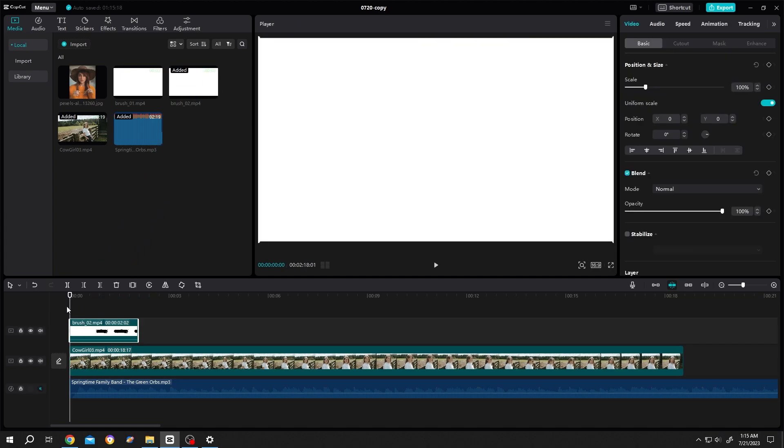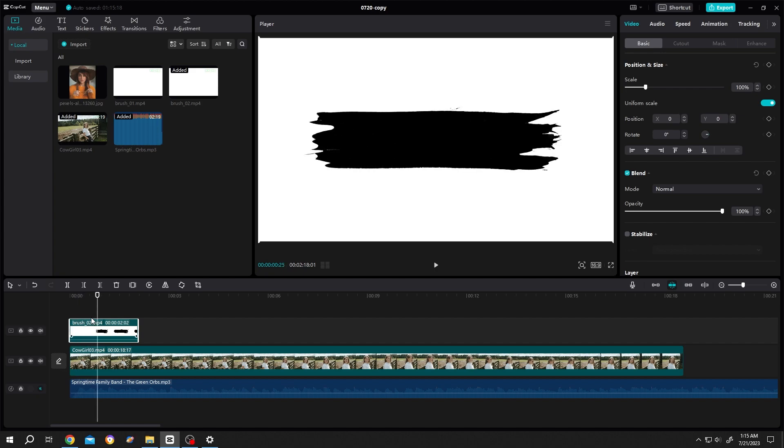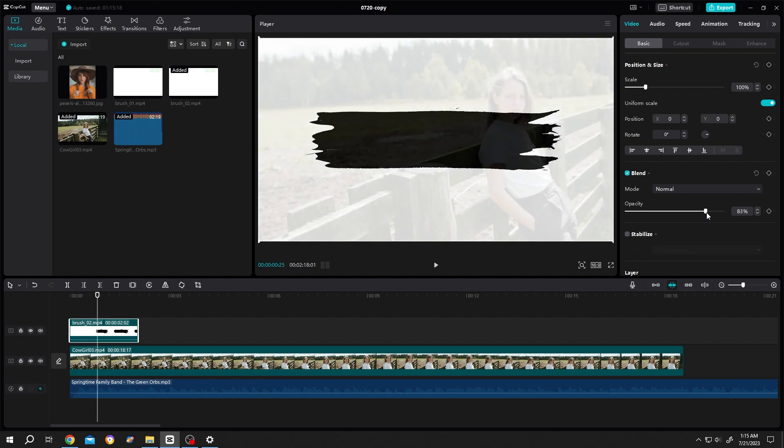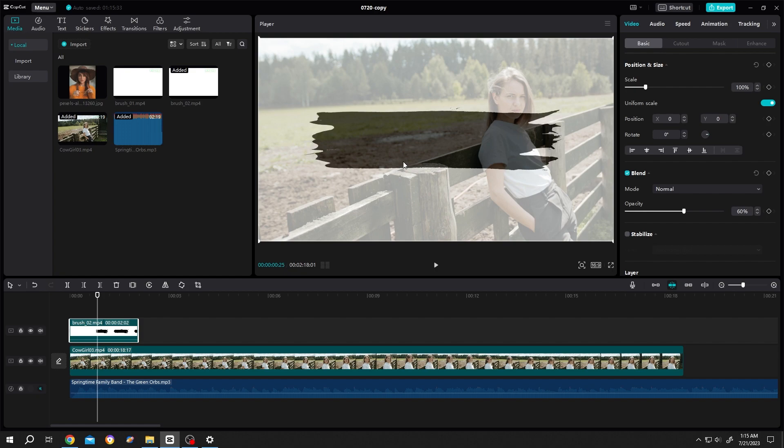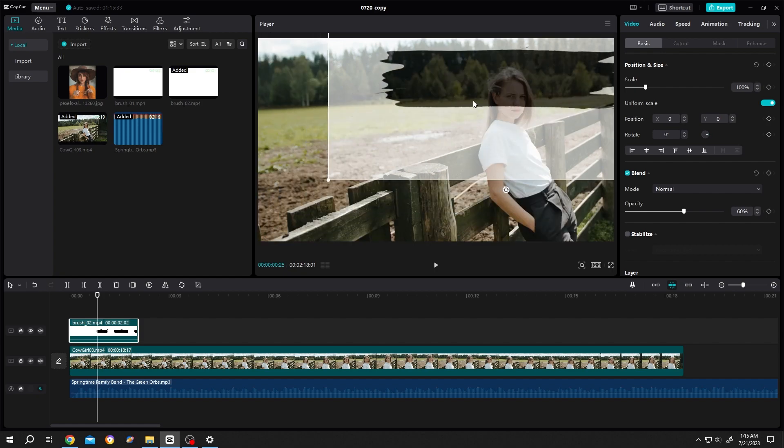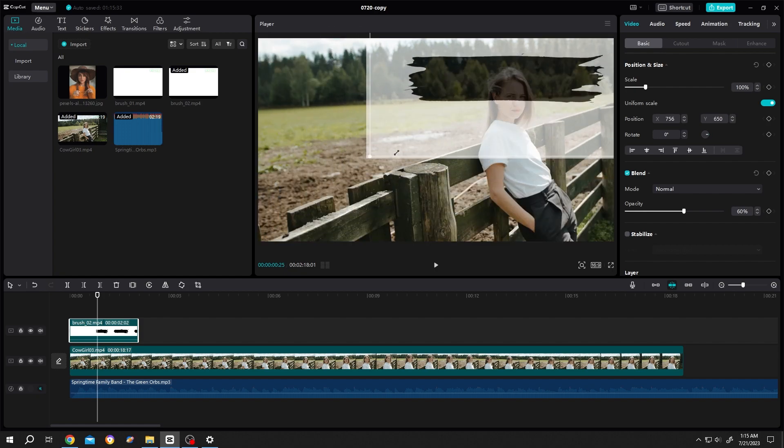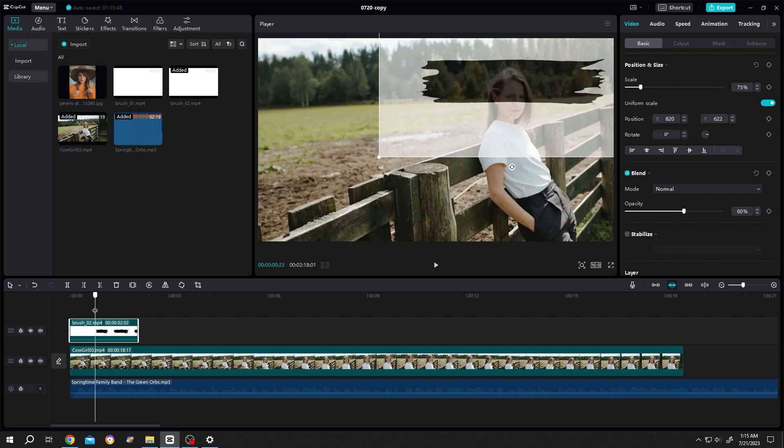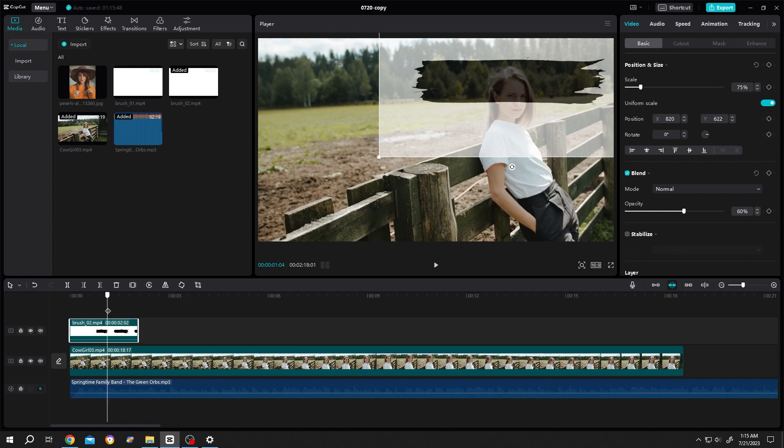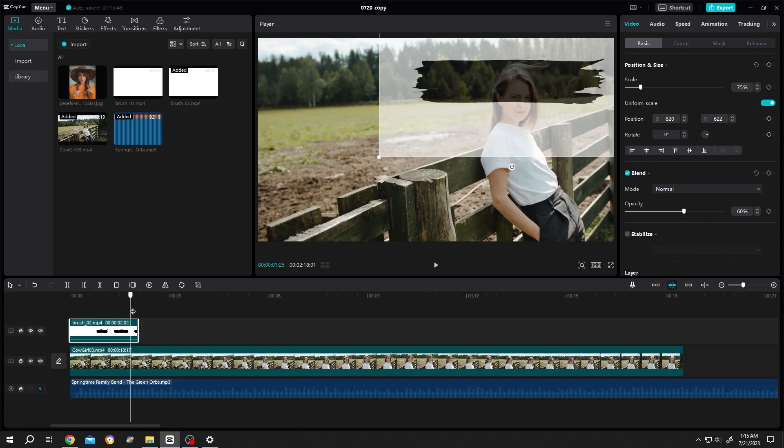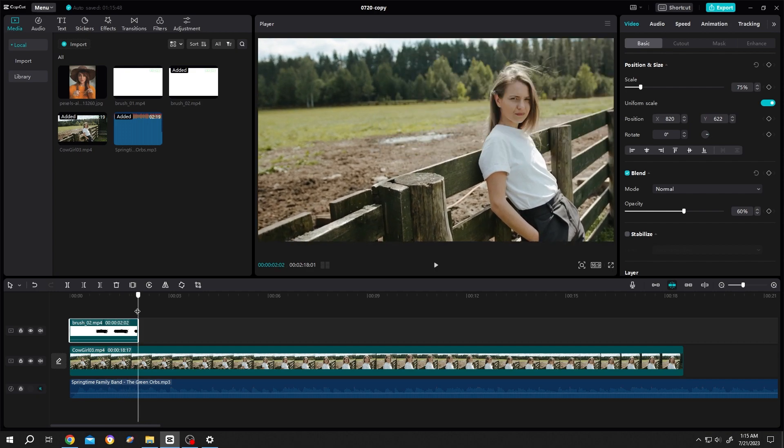Now move the playhead so that we can see the brush, then go to right side, reduce the opacity. Move the animation where you want. Let's scale it down, move the playhead again.